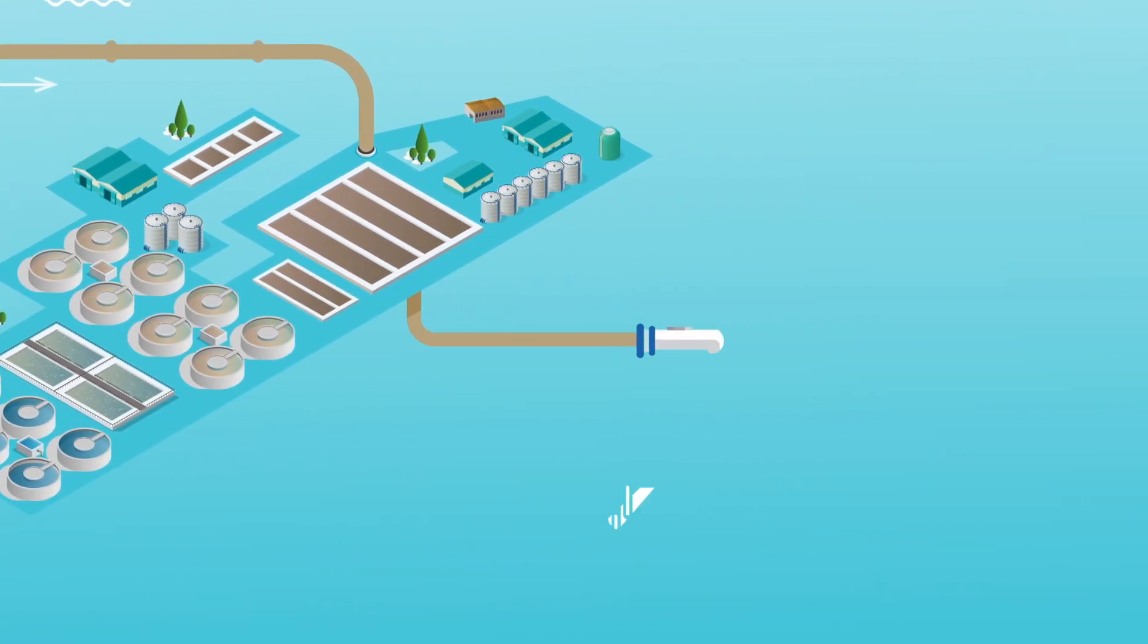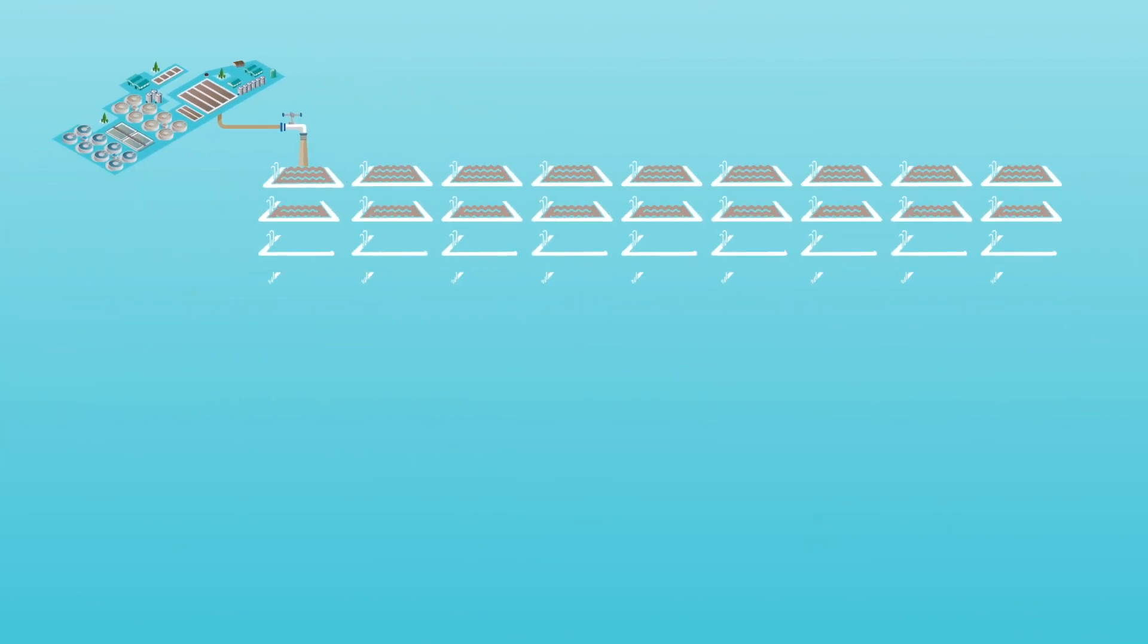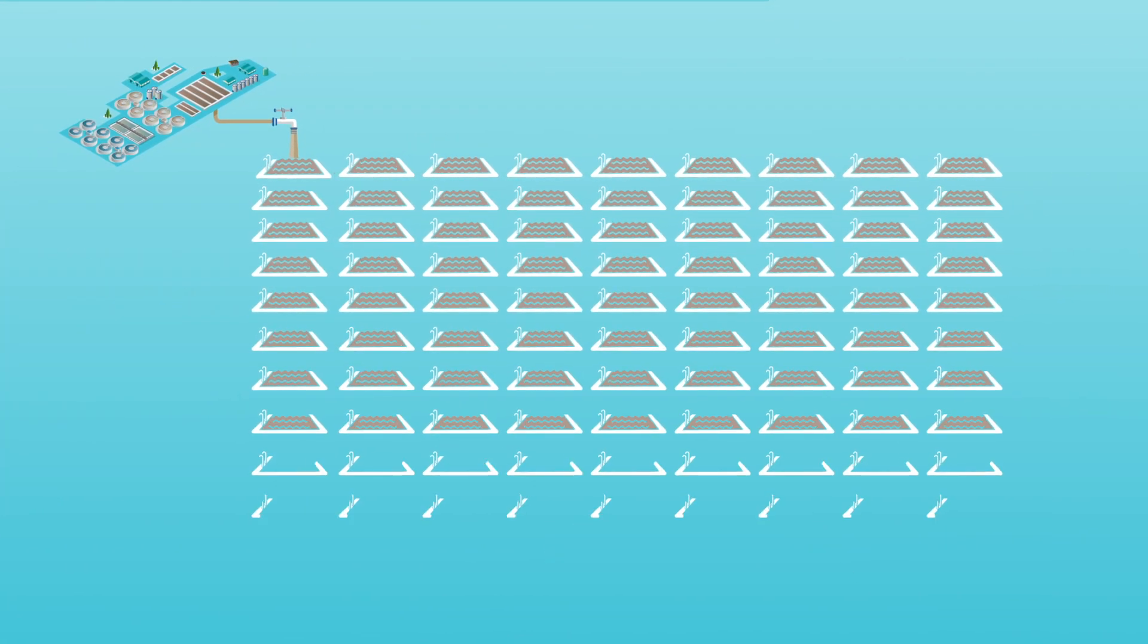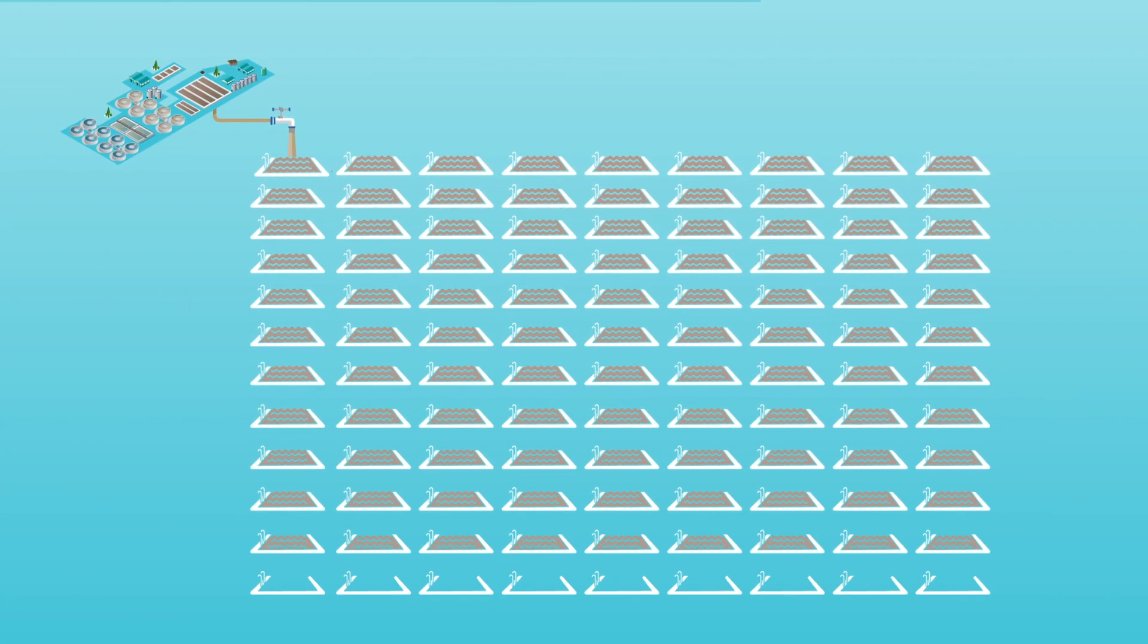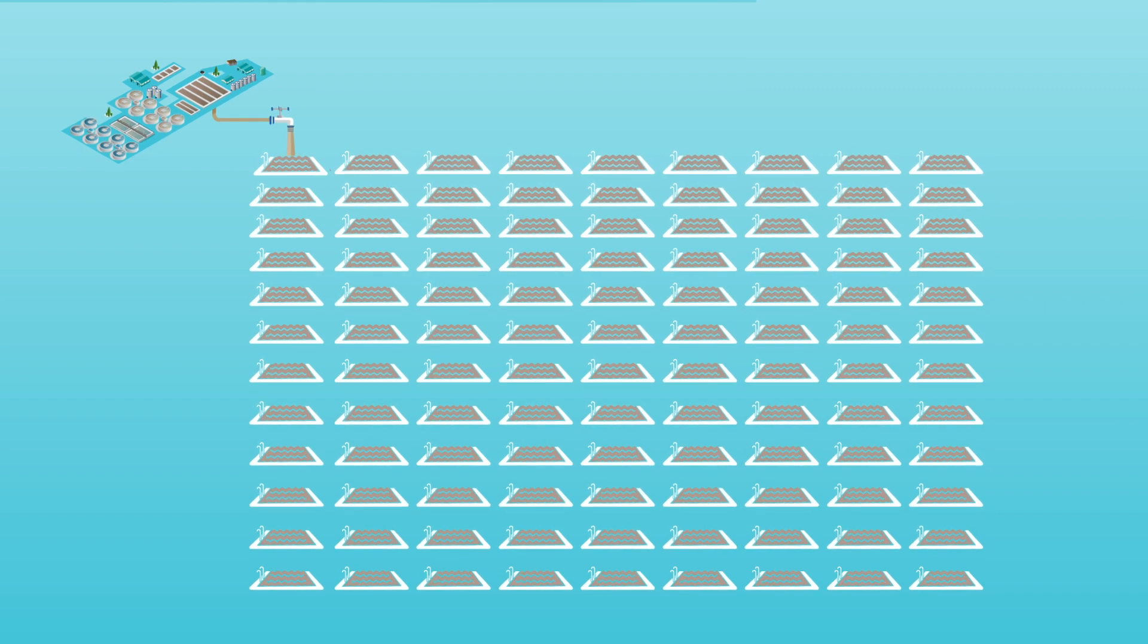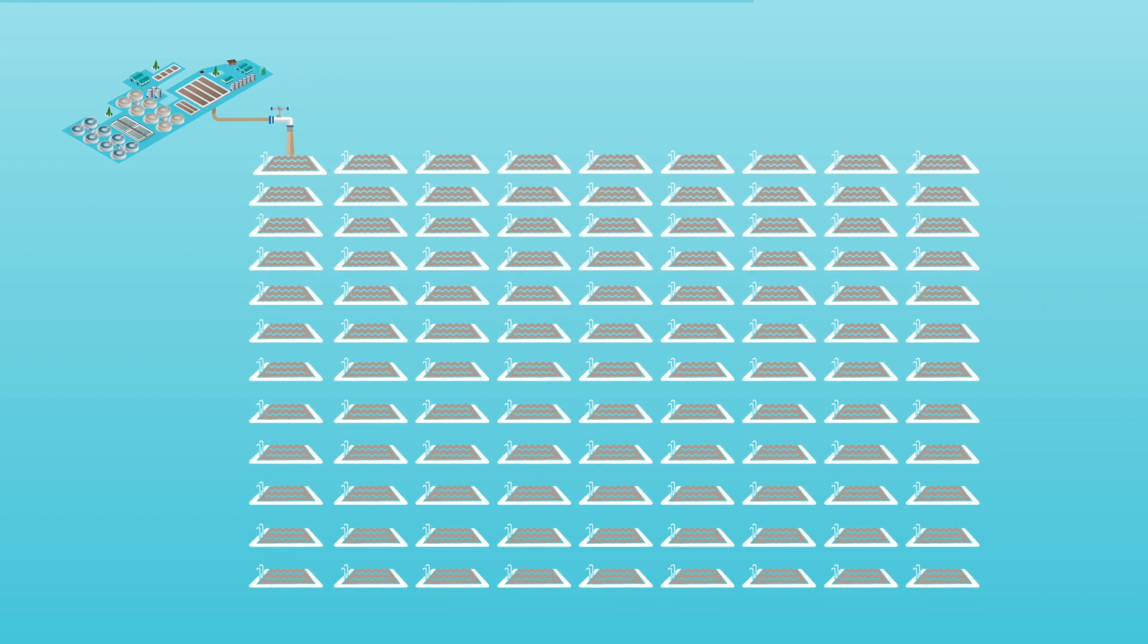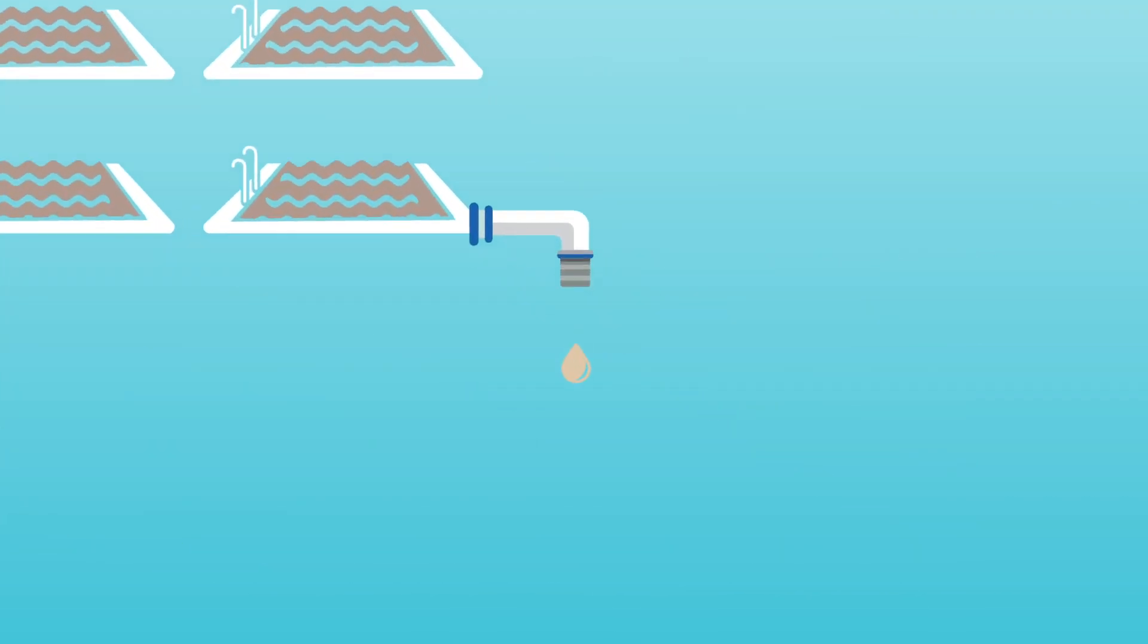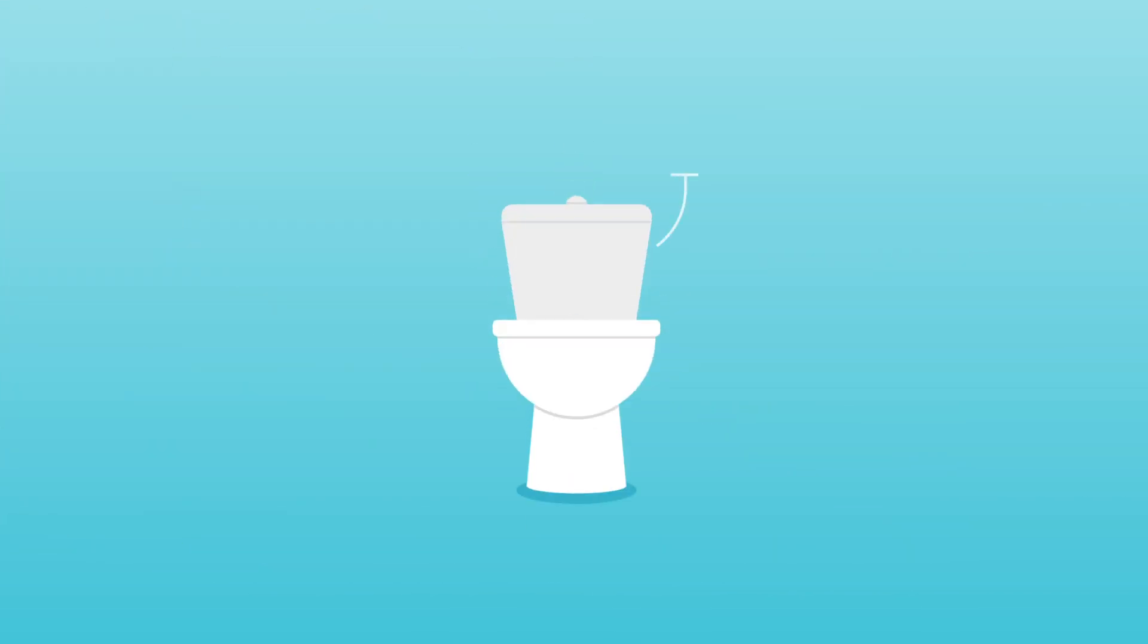On average, Seafield treats enough wastewater to fill over 120 Olympic-sized swimming pools every day. So what do we do with it?